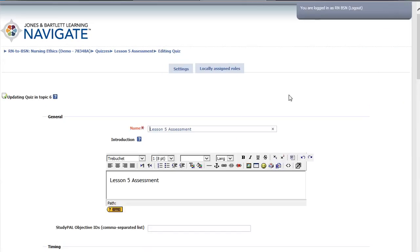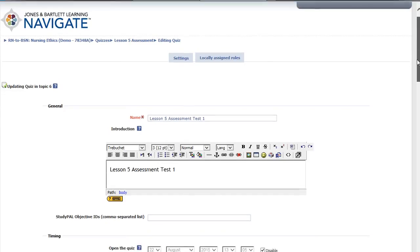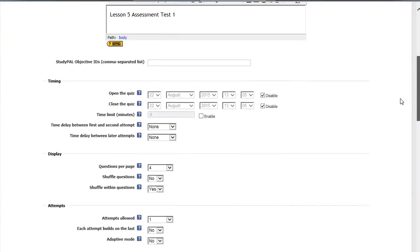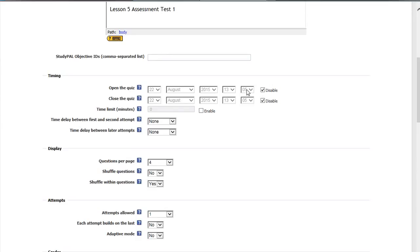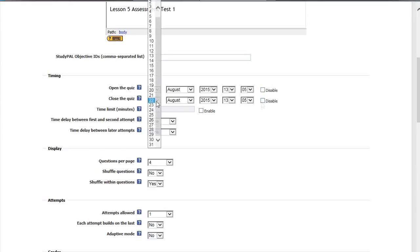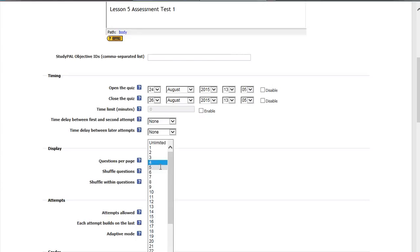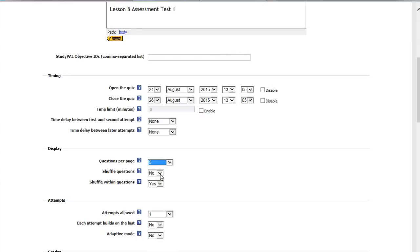On this screen, you can change the assessment name, the assessment description, the assessment timing, when the quiz opens and closes, the assessment display, the number of questions per page, and the order of the questions.